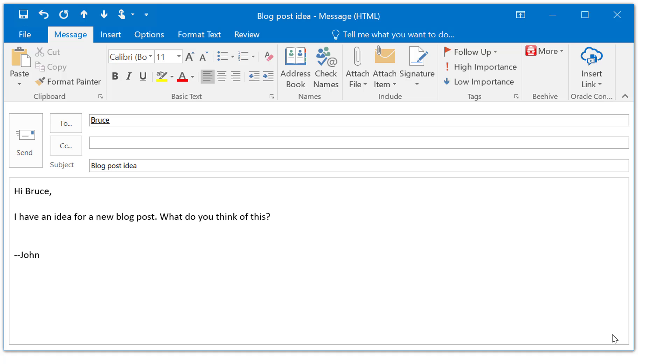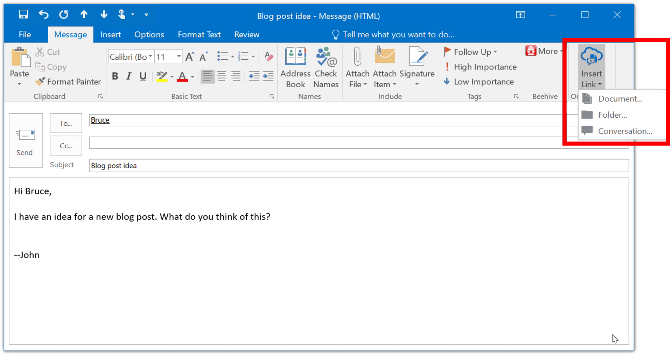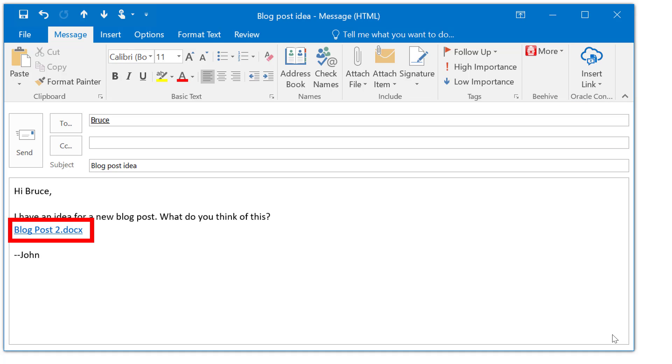There's even a convenient Microsoft Office add-on that lets you add links to your content in the cloud directly in your email.